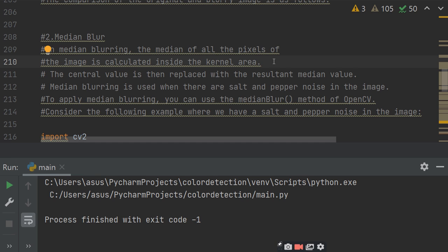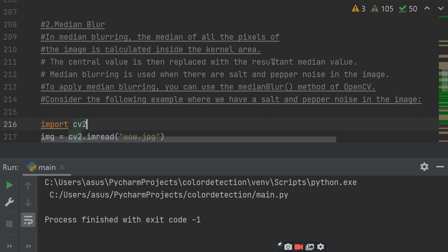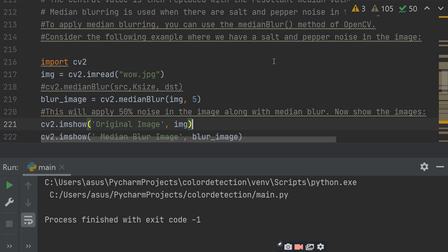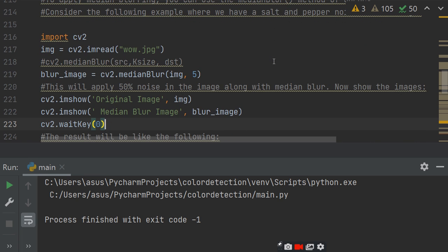Median blurring is used when there are salt and pepper noise in the image. If you apply a median blurring, you can use the median blur method of OpenCV. Consider the following example where we have salt and pepper noise in the image.